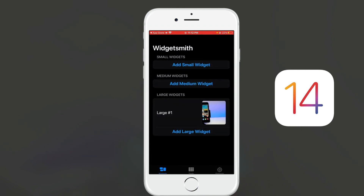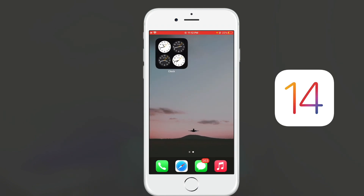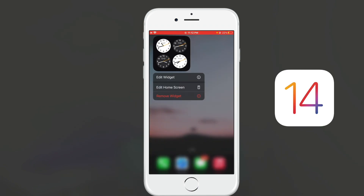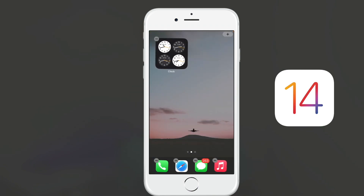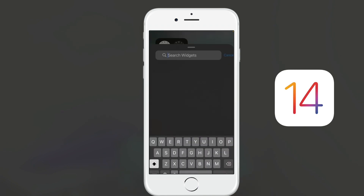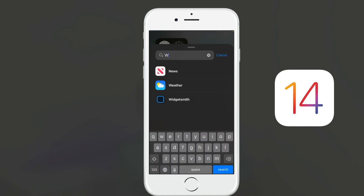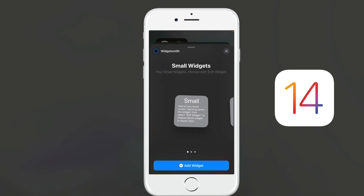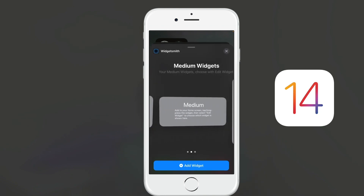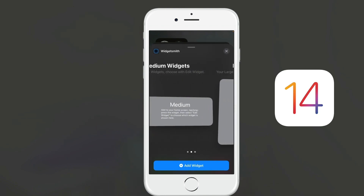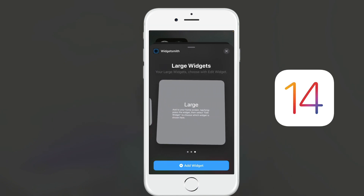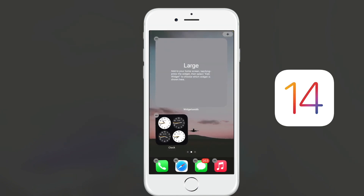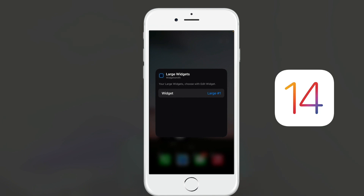I'll come back to the main screen, press on an app, click edit home screen, click the plus button, and select WidgetSmith. Once I select WidgetSmith, I choose the size I selected previously — the large size — and then tap on WidgetSmith and select the large widget I created.